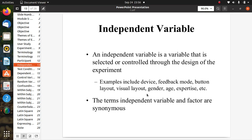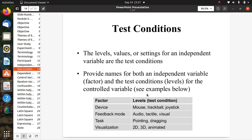An independent variable is a variable that is selected or controlled in the design of the experiment. Examples include device, feedback mode, button layout, visual layout, gender, age, and expertise. The terms 'independent variable' and 'factor' are synonyms. The label values or settings for an independent variable are called test conditions. For example, the factor 'device' might have test conditions: mouse, trackball, joystick; 'feedback mode' might have: audio, tactile, visual; 'task' might have: pointing and dragging; and 'visualization' might have: 2D, 3D, and animated.